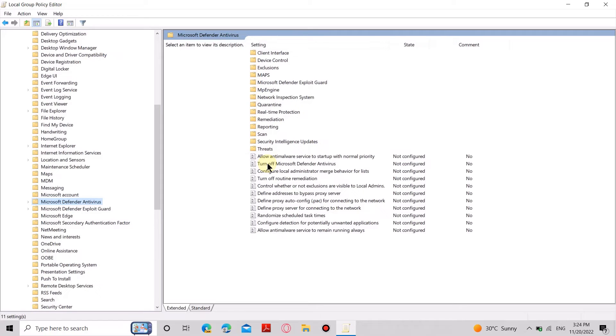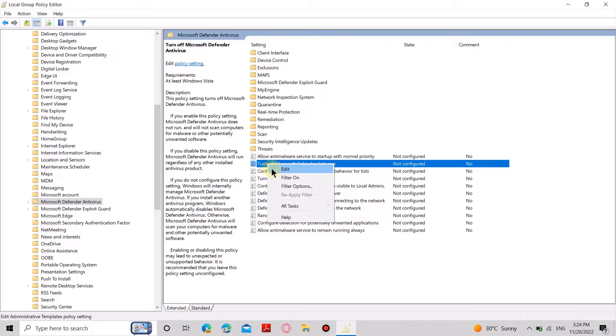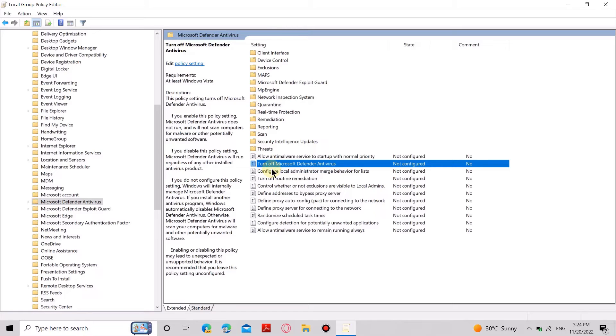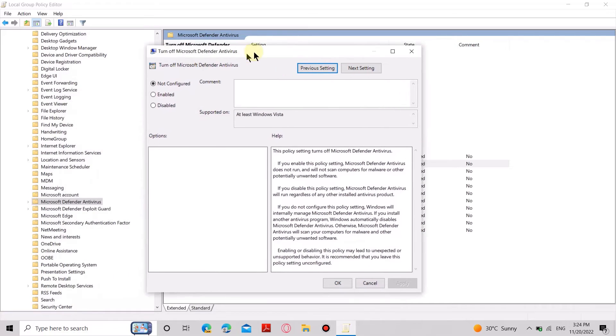Select Turn off Microsoft Defender Antivirus and right-click on it. Then select Enabled and click Apply. This should disable your Windows Defender.